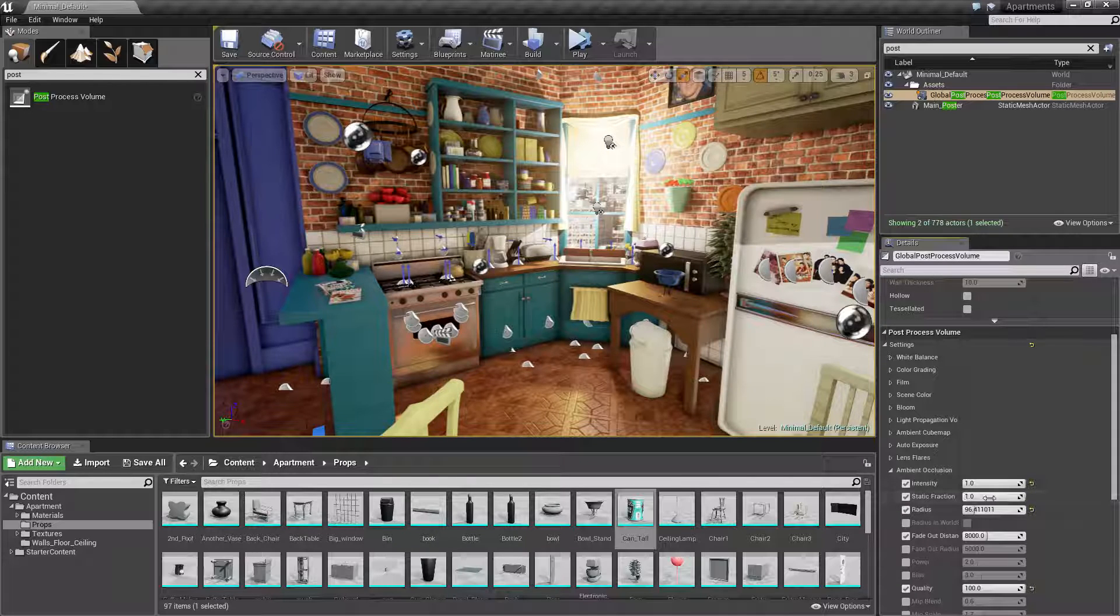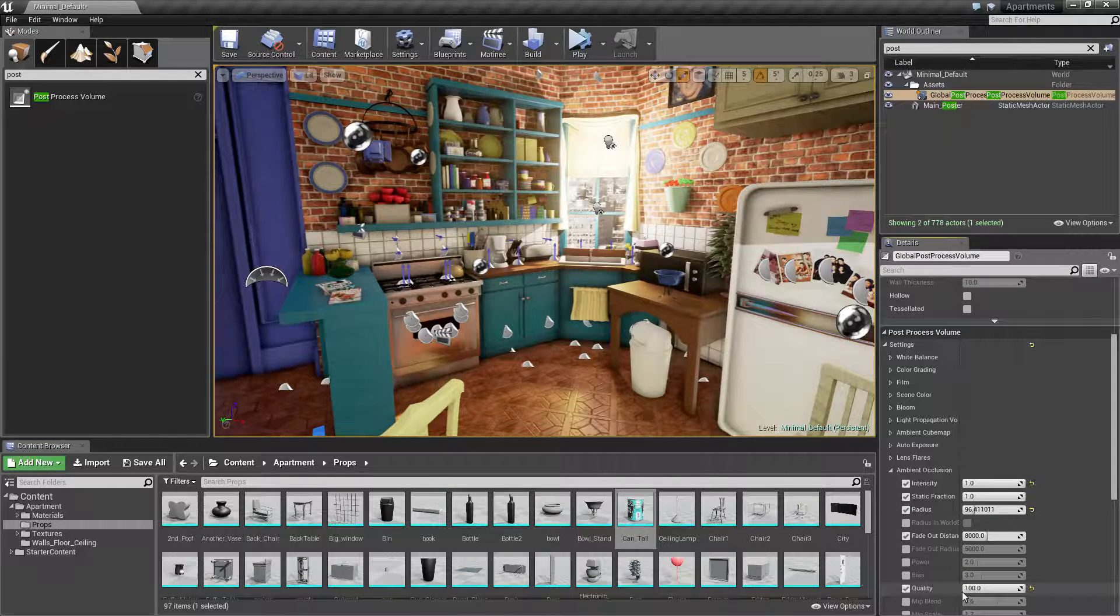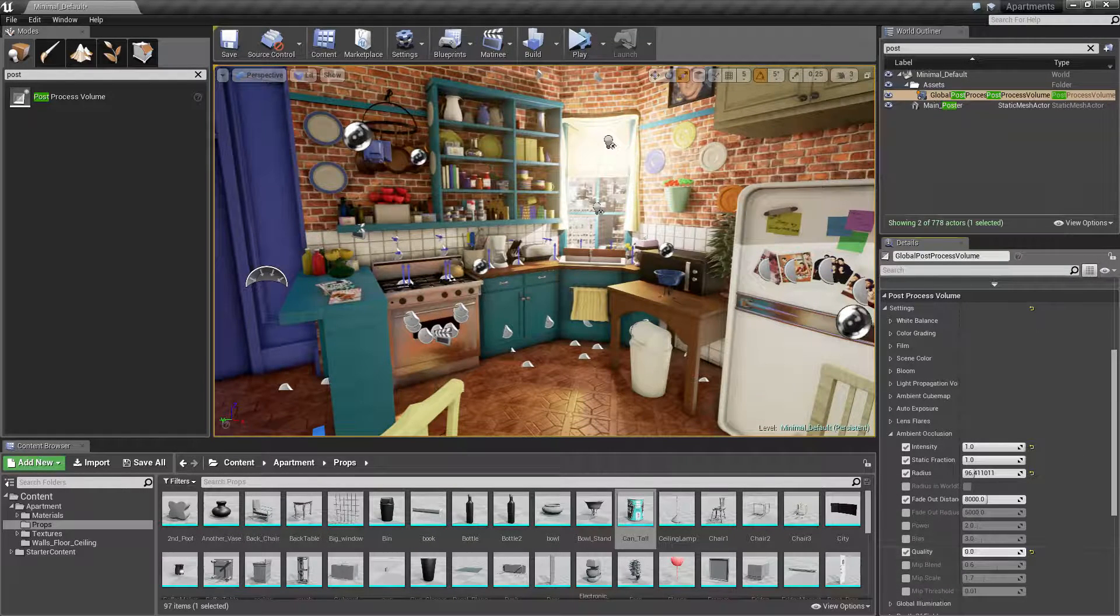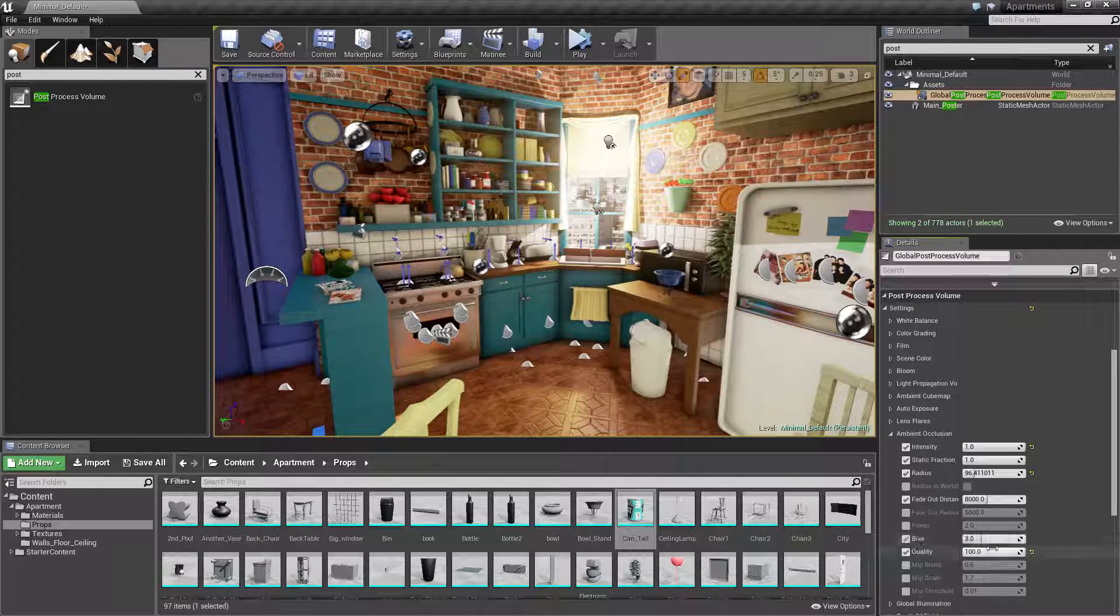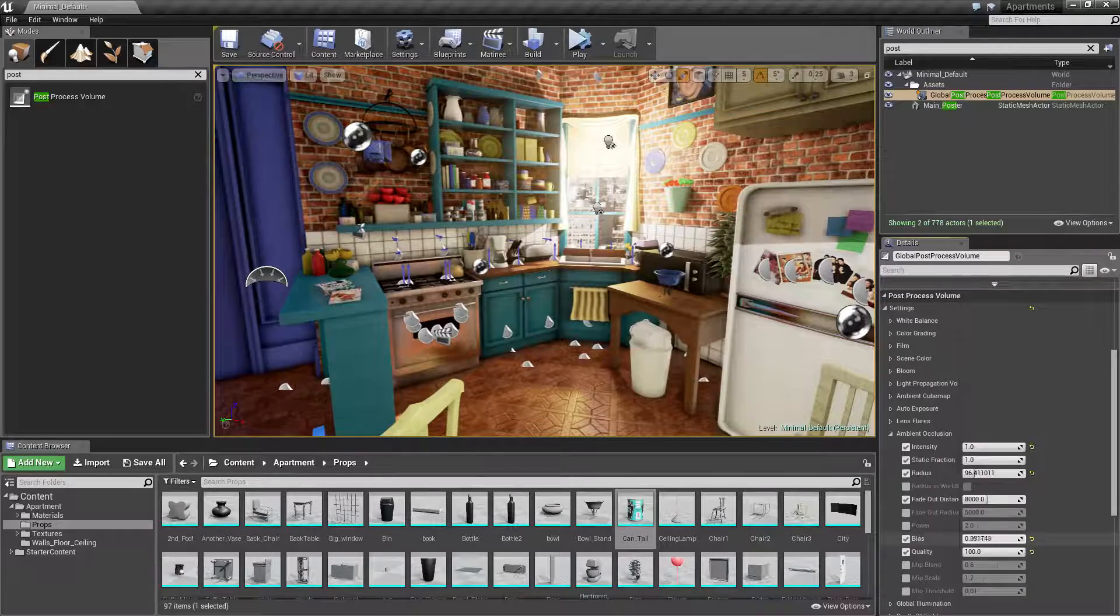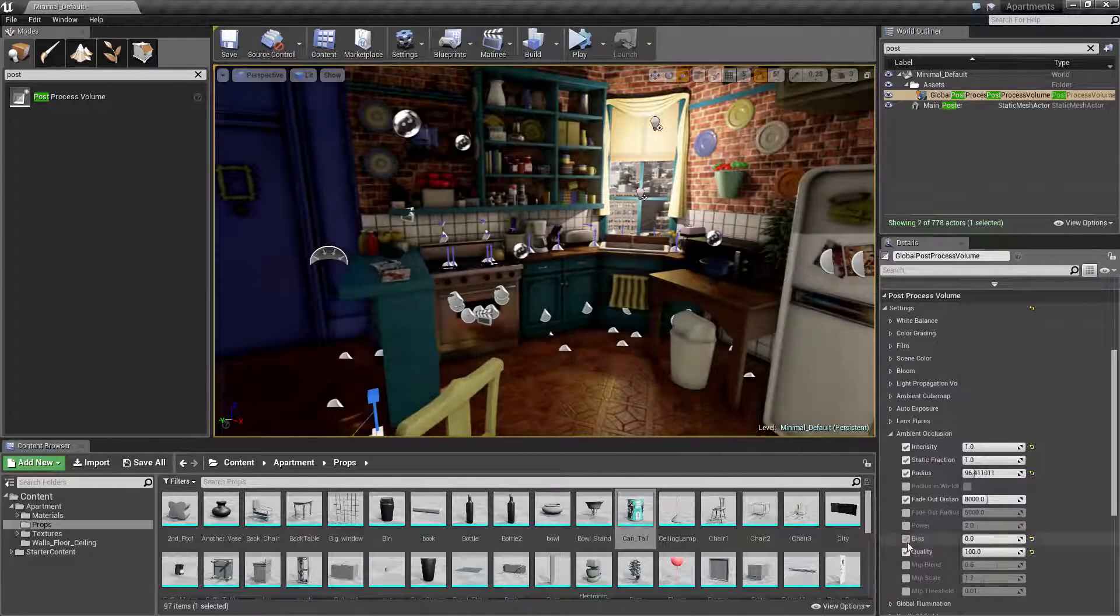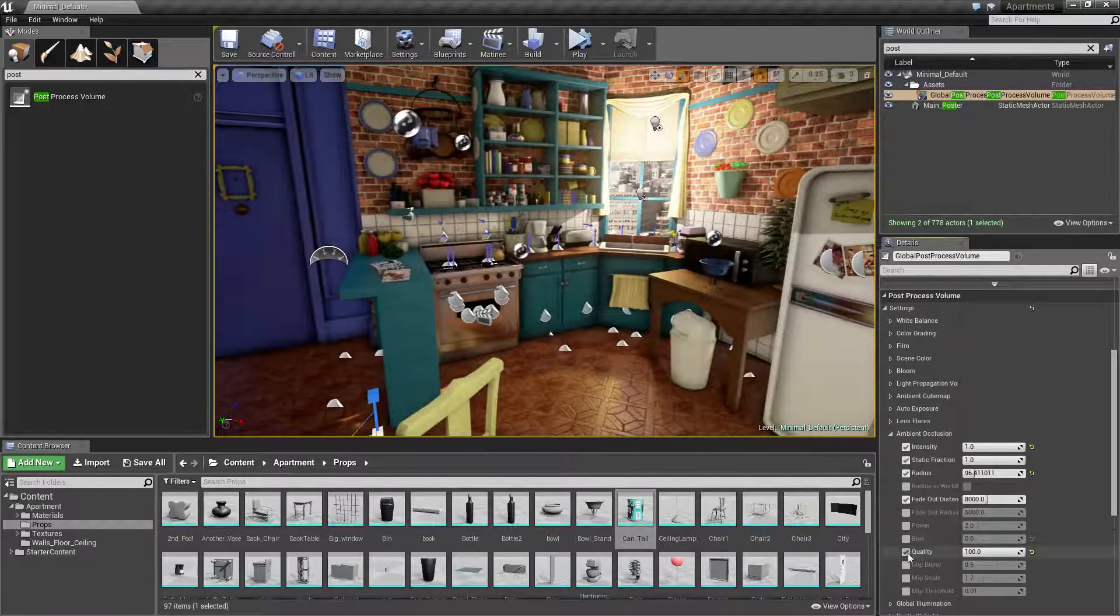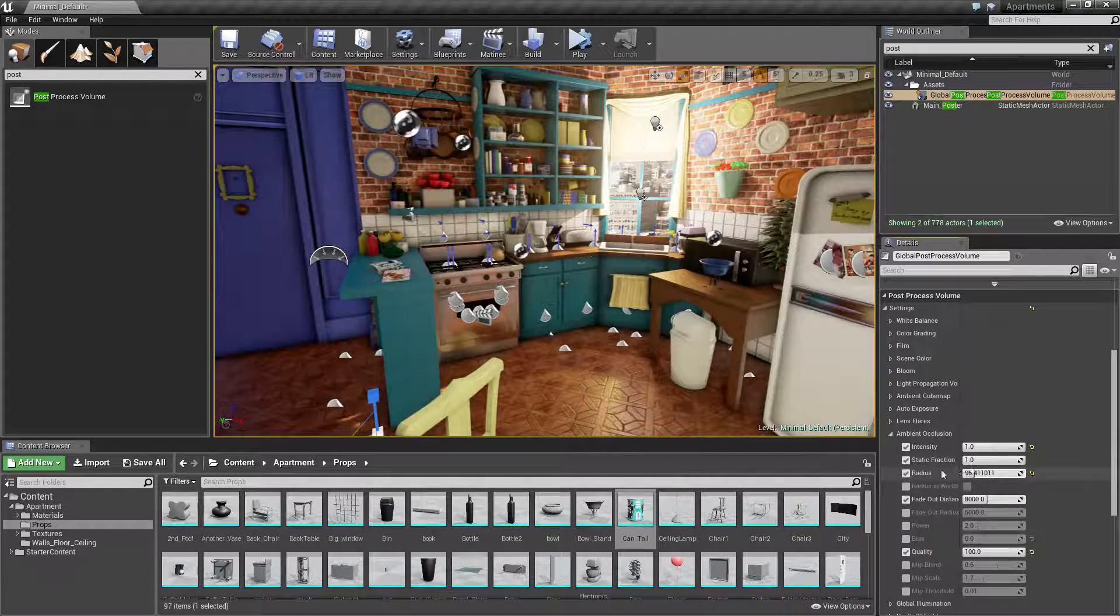The other parameters we're going to look at are radius and intensity. In my opinion, these are the two important ones. You've even got quality that you can adjust to make it better or worse, and bias which can add more, but we're not going to look into that. We're just going to focus on intensity and radius.